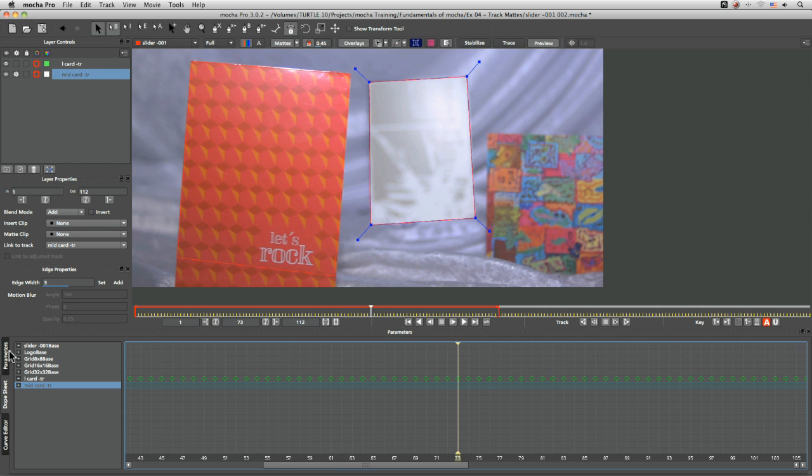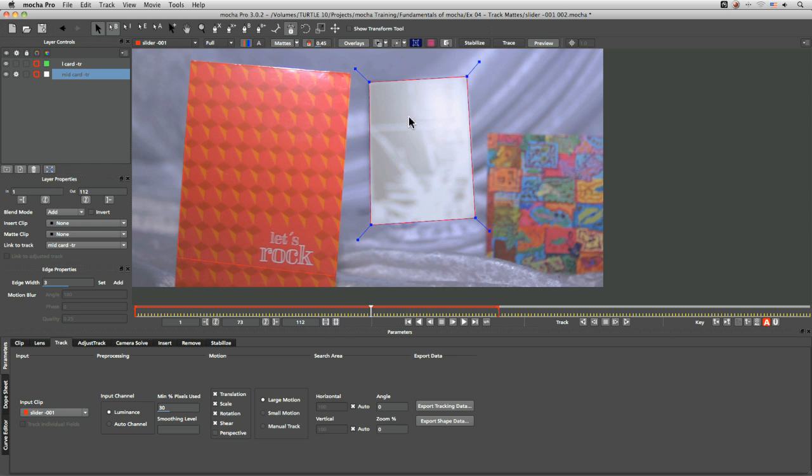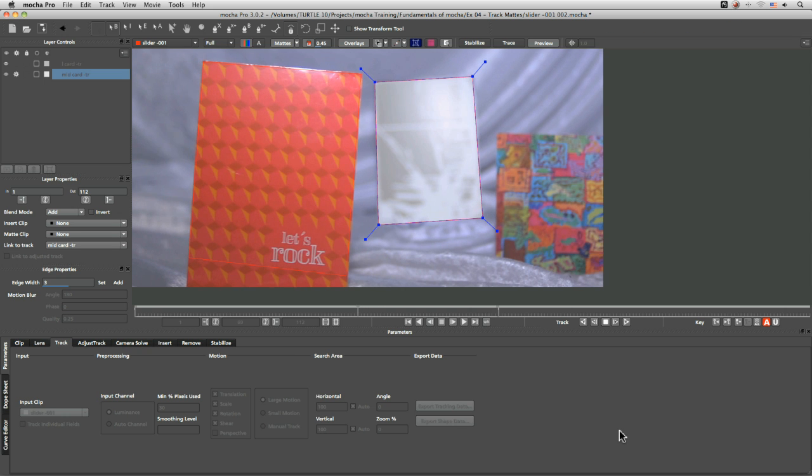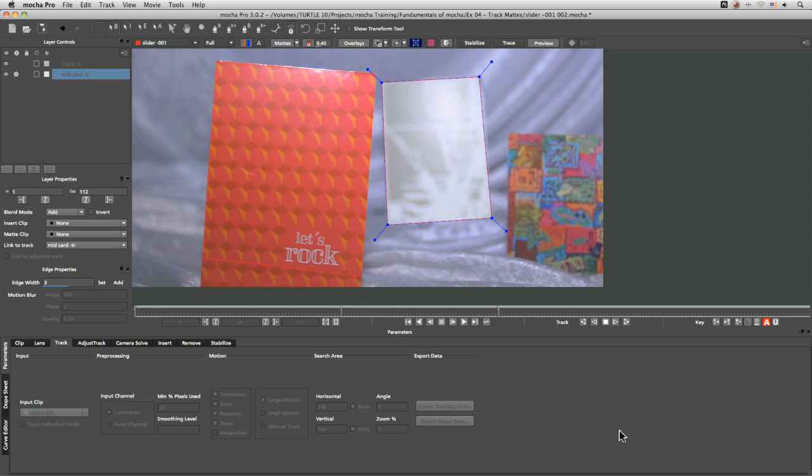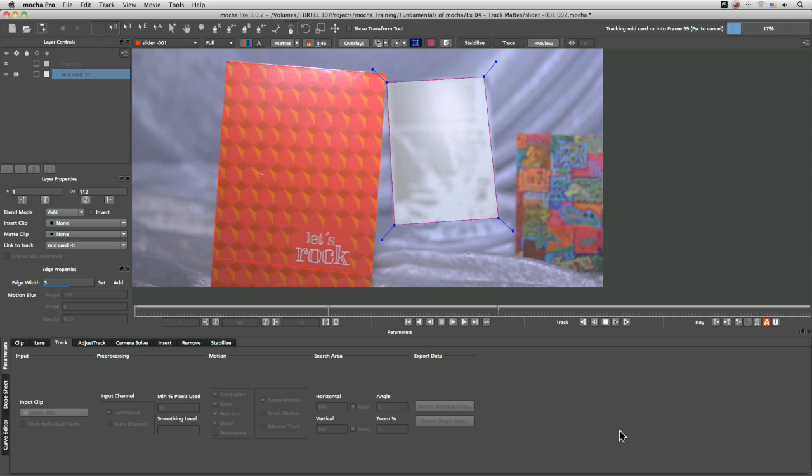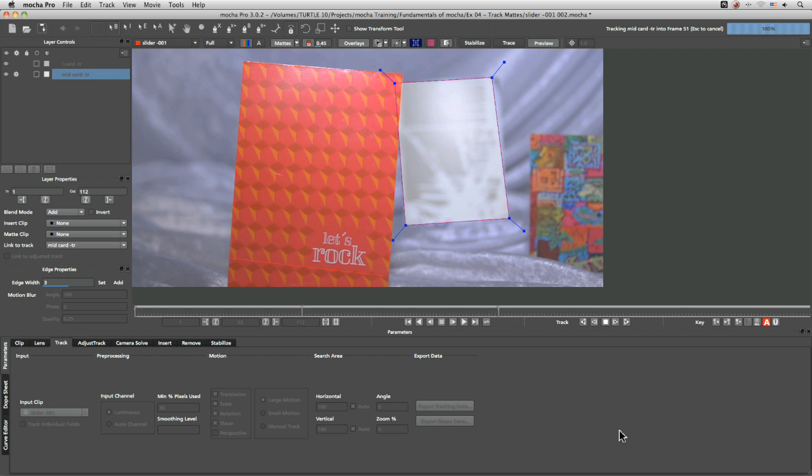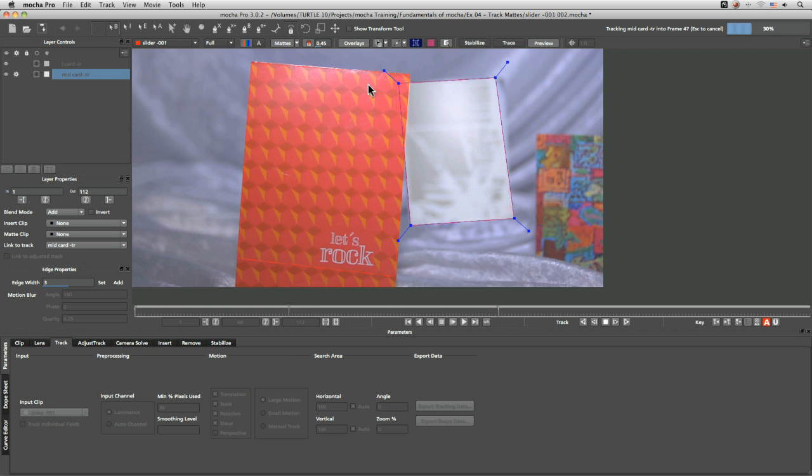So basically, I'm resetting my track here. And let's just track that backwards again, without touching any of the other parameters. And now you can see as these two interact,